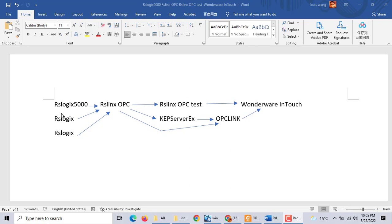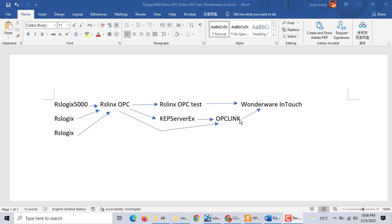Before, we used RSLogix 5000 communication with RSLogix OPC, then go to RSLogix OPC test, then go to Wonderware InTouch. All RSLogix 5000 communication used RSLogix OPC, then KEPServerEX, then go to OPC Link, then go to Wonderware InTouch. OPC Link is the Wonderware InTouch OPC software.